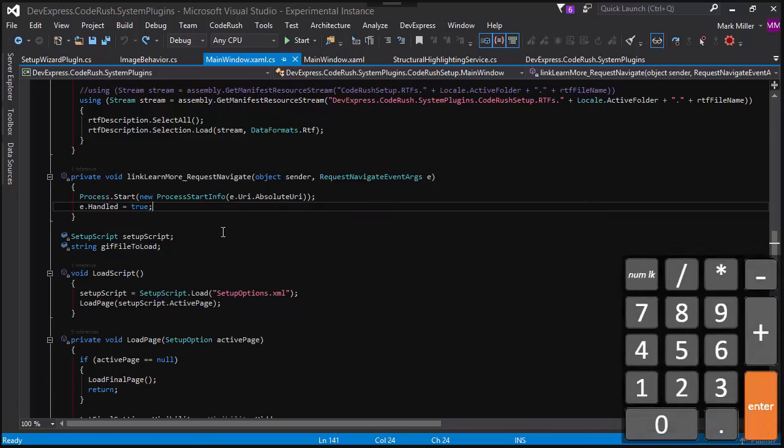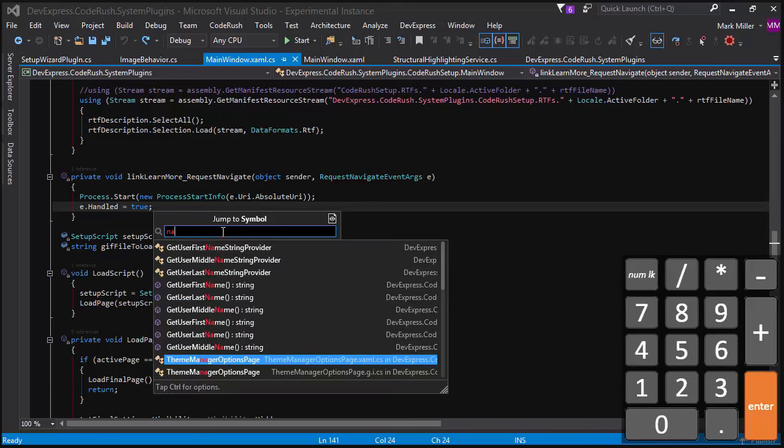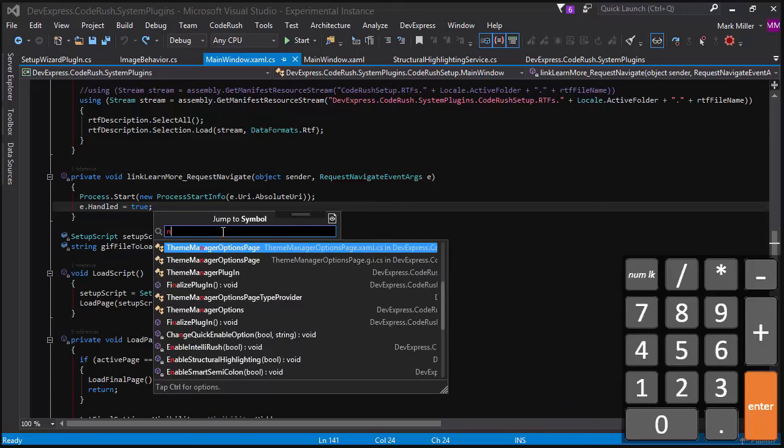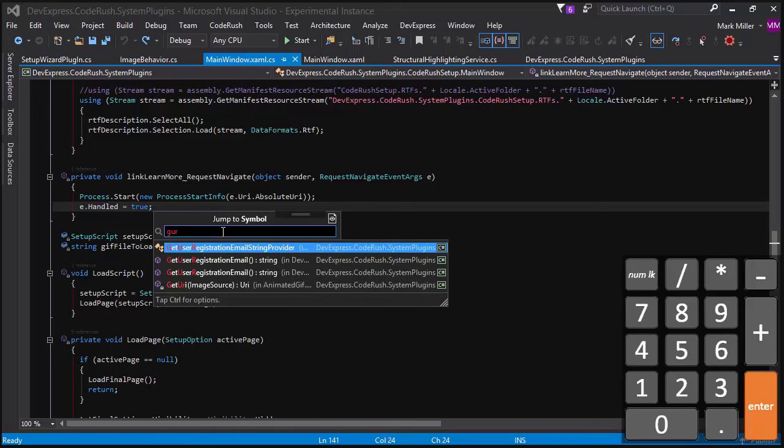The enter key on the right is for jumping to symbol, something that we do frequently. So I might type in a portion of the symbol and there you can see the suggestions that are there. I can type in, for example, just the uppercase letters like GUR.